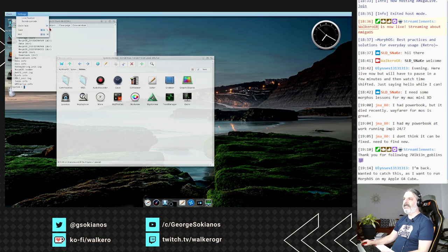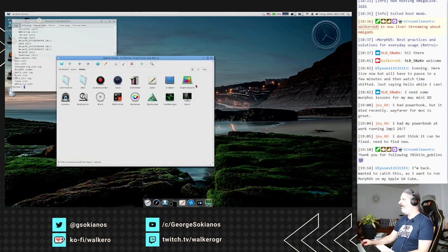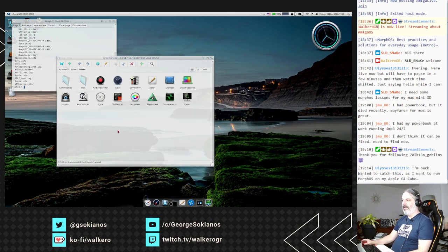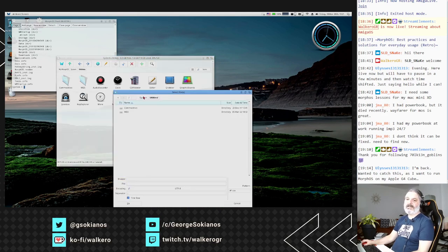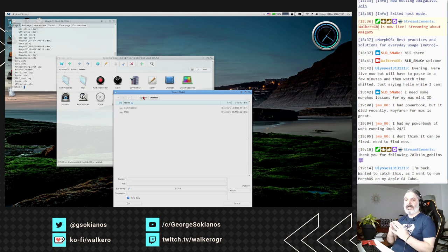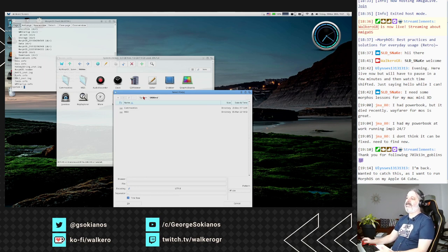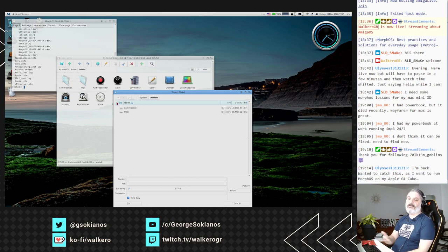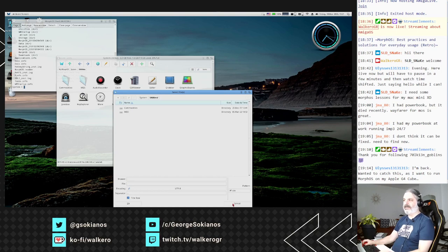I prefer the futuristic clock skin. CSV Viewer is for viewing comma-separated files - the data inside has a specific structure and with the CSV Viewer you can see those files and maybe make some changes.